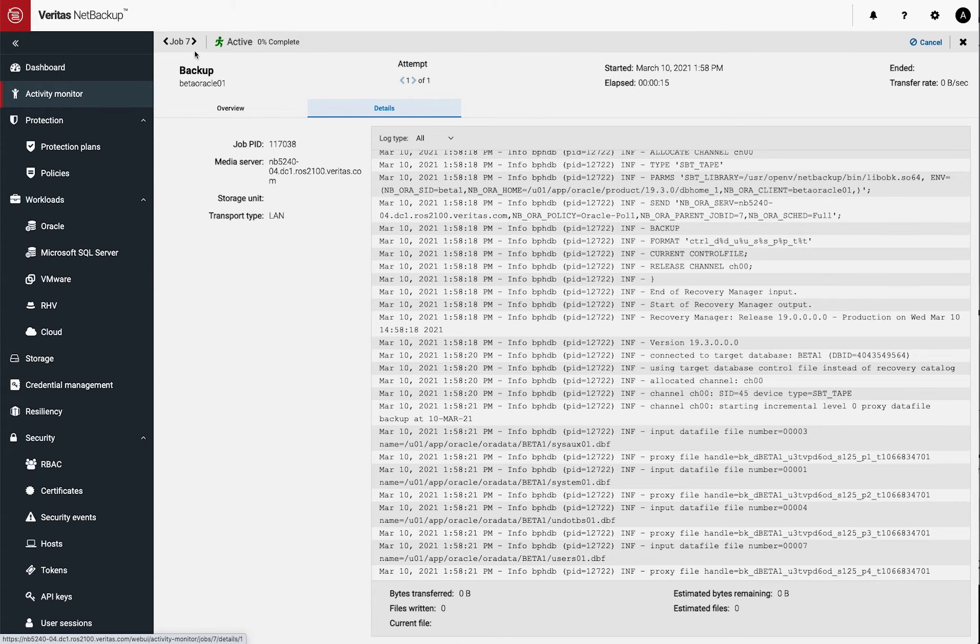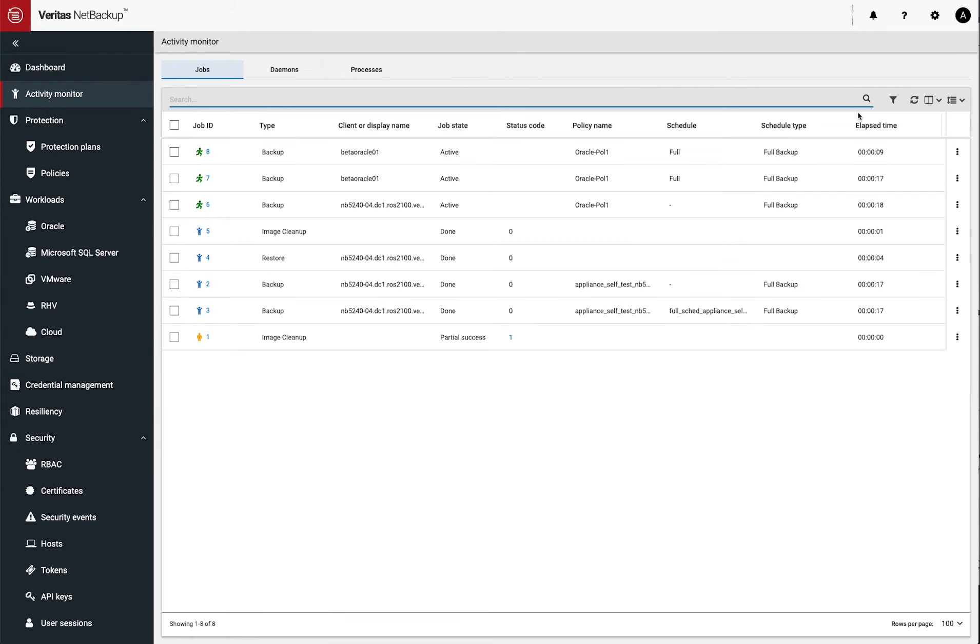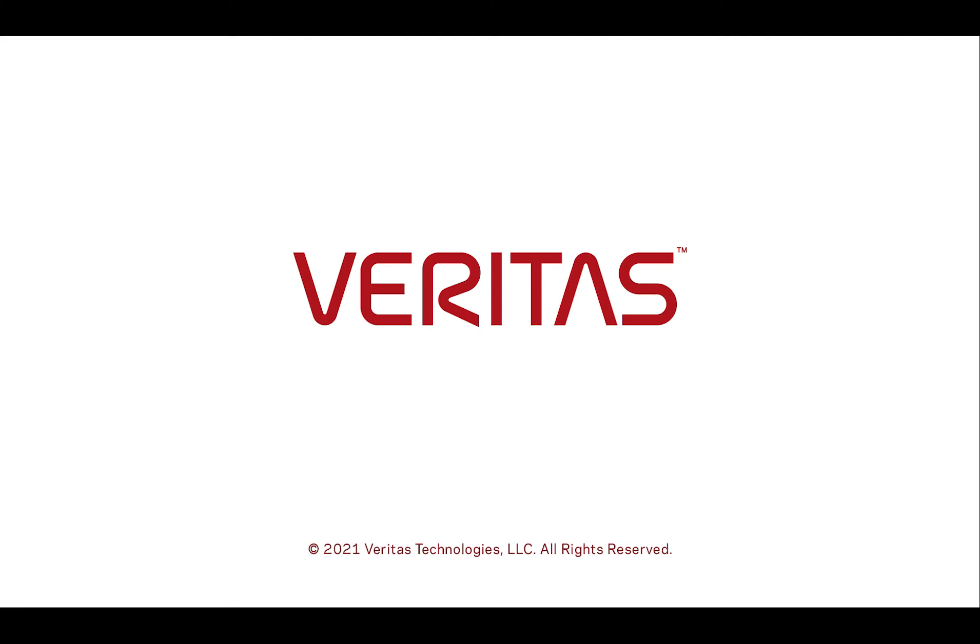It's important to note that we have a special stream handler for MSDP that gets you the best deduplication you can get by using dynamic segment sizes to get you that high quality deduplication. So finally, that's the backup job. That's how you configure it and kick it off. And that gives you your protection for Oracle.